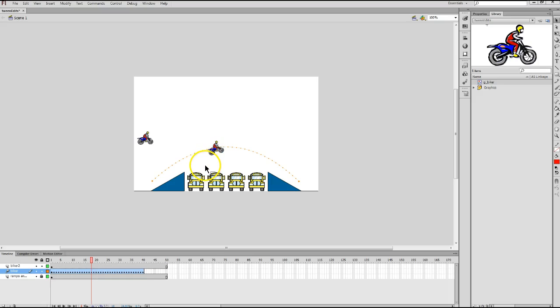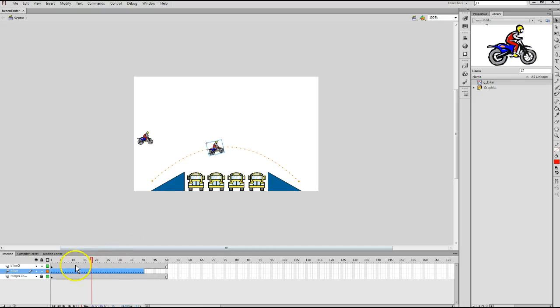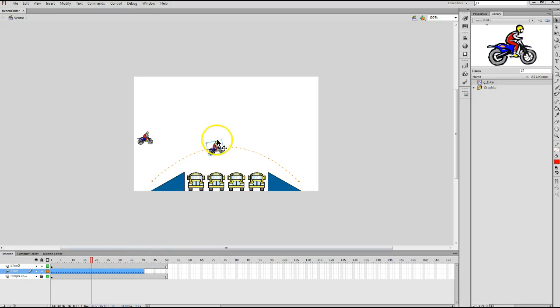So, I'm going to click the Biker again to bring the blue box back up. And what I really want you to notice here, if you look down at your timeline, you'll notice the entire tween span from frame 1 to frame 40 is highlighted in blue, indicating that I've got the Biker selected on my stage right now.